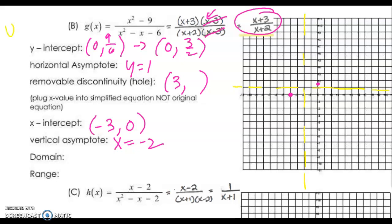Pre-calculus, Unit 7, Day 3, Part 2. We are continuing on with the same problem and we are almost finished. All we've got to do is plot this discontinuity and then graph the rest of our function, which should be pretty easy because we've already got one point in each of the quadrants we need.